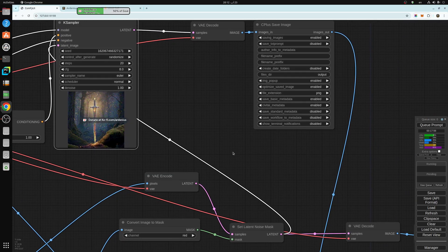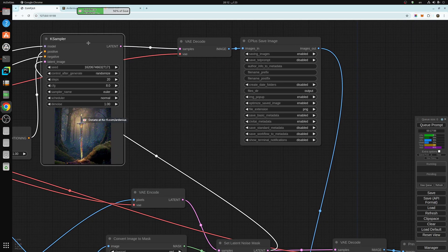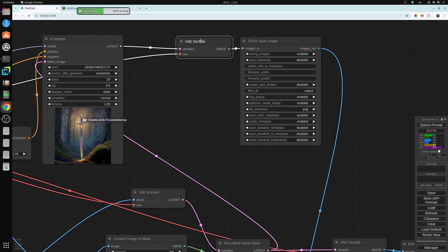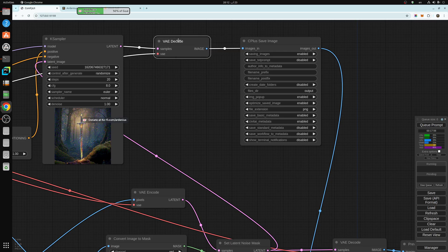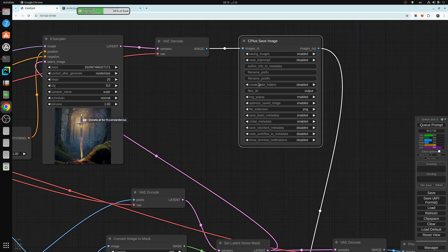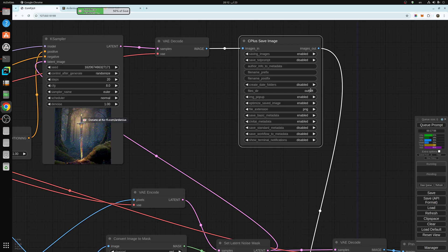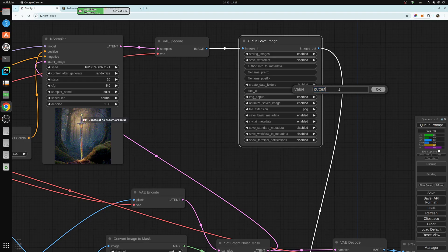And then the K sampler, you just decode it, decode the output. And this is a custom node also available in my Civitai page to organize my work.